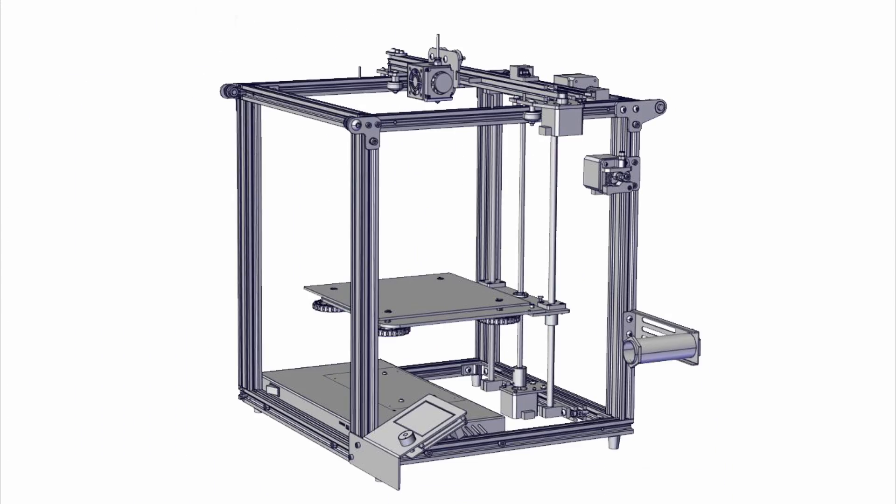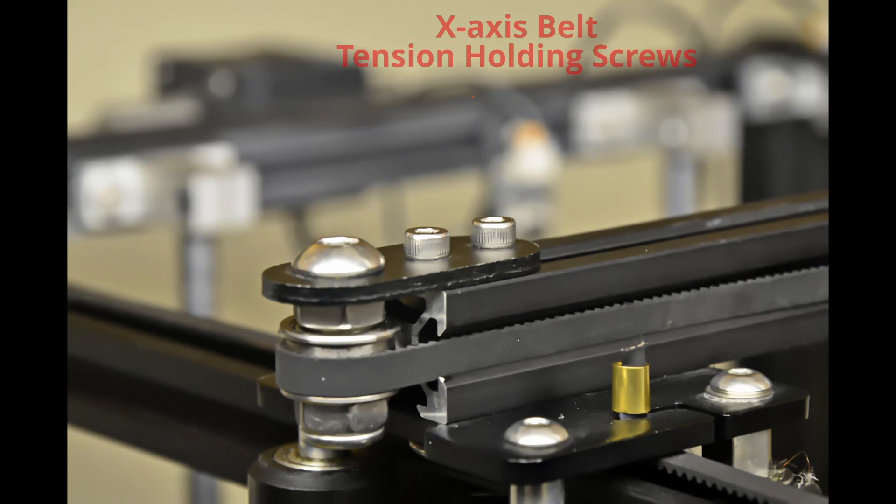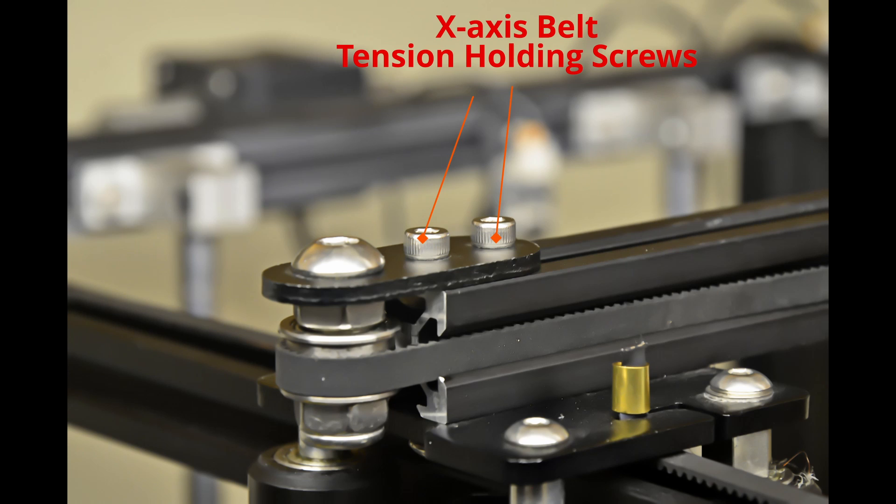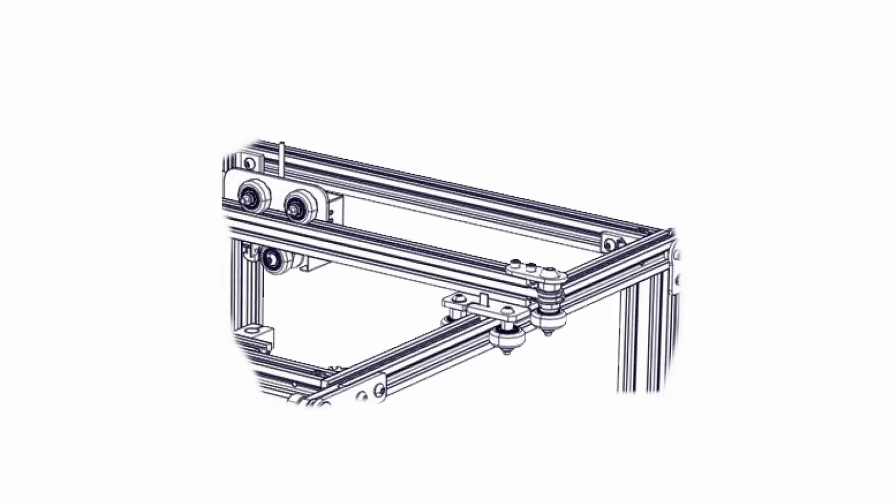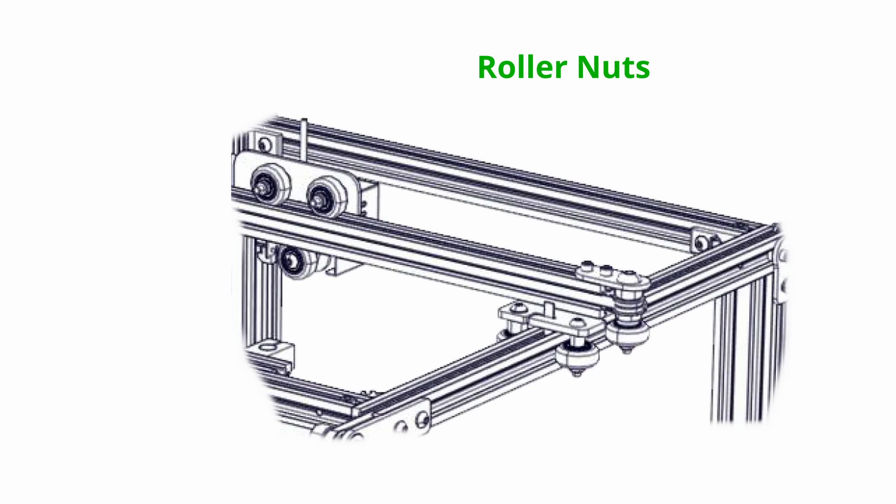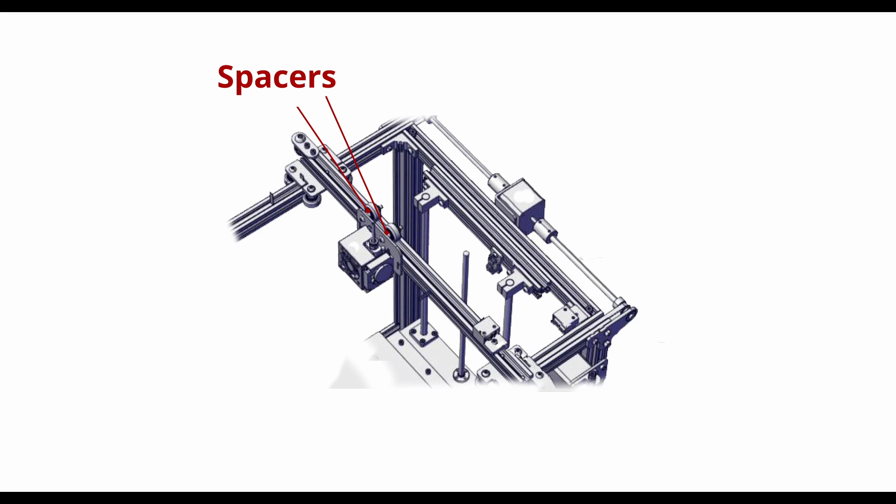Set all parts aside for later reassembly. Loosen the screws on the left end of the X-axis, which hold the stepper belt tight so the belt has some slack. Remove the nuts holding the upper rollers on the X-axis traveler. Remove the rollers and spacers and set aside.